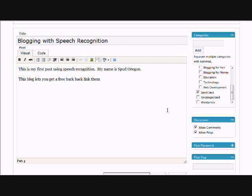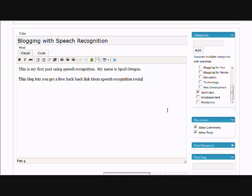This is driving me crazy. Delete that. Speech recognition rocks. Nice4ice. Nice4ice. Spud Oregon. Nice4ice. Free rice. Traffic. Free. No. Stop.